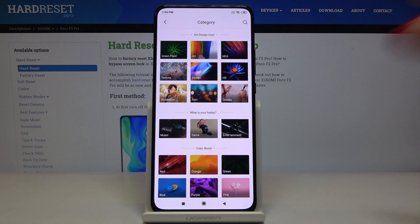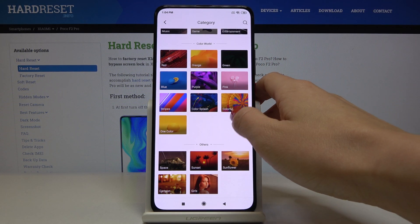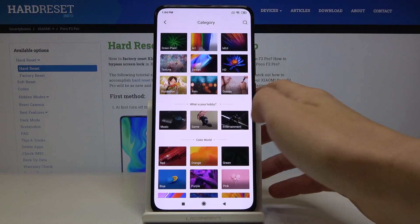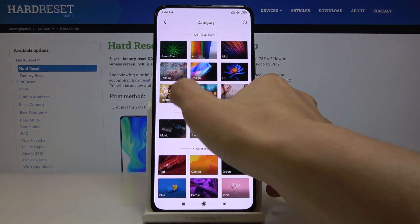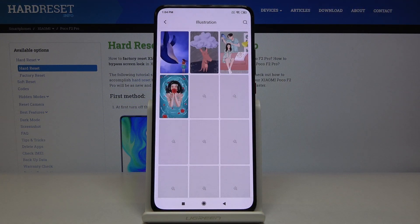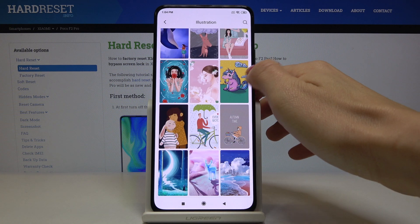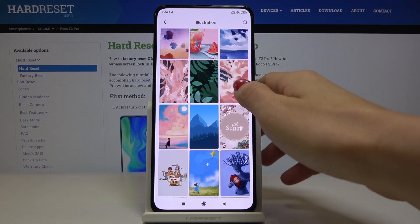Pick your preferred category — for example, Illustration — and here you've got the options available under that particular category.